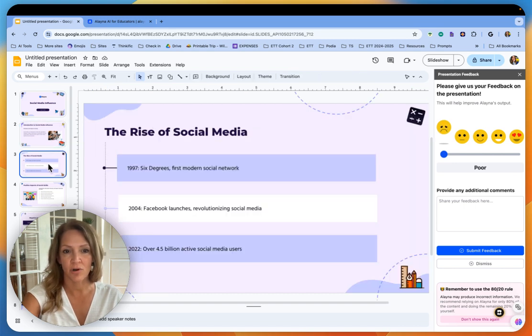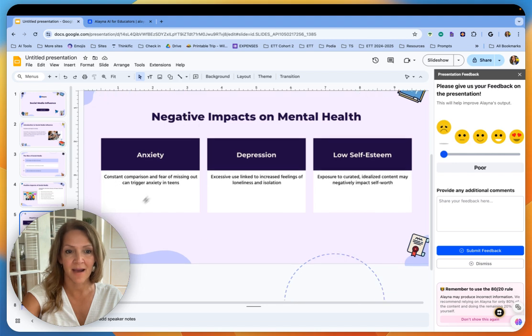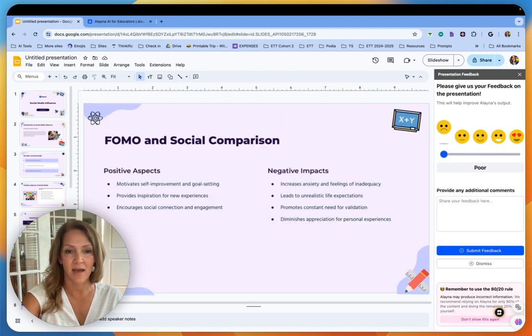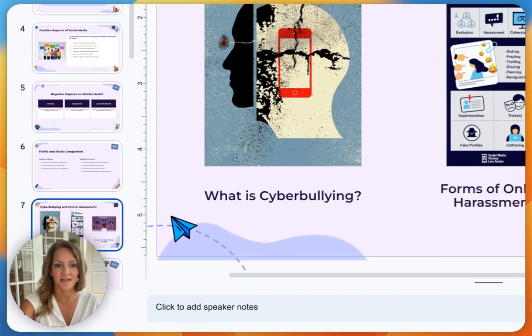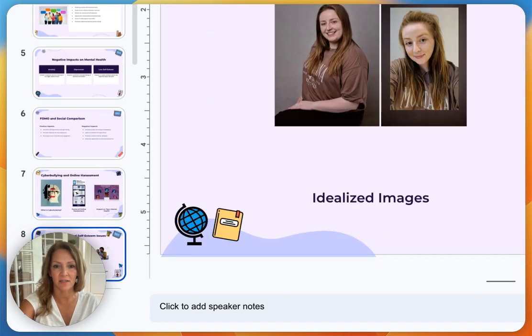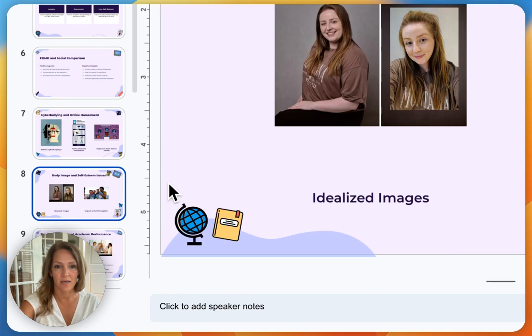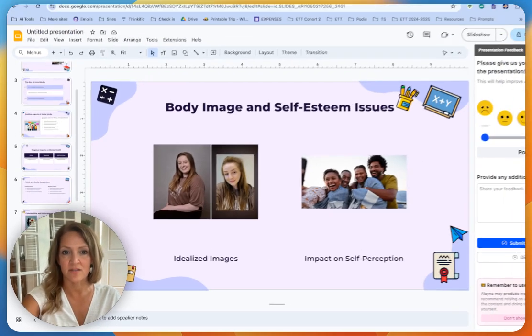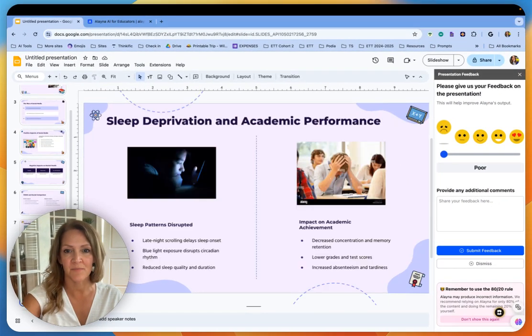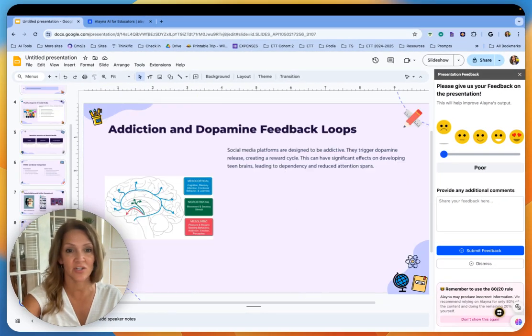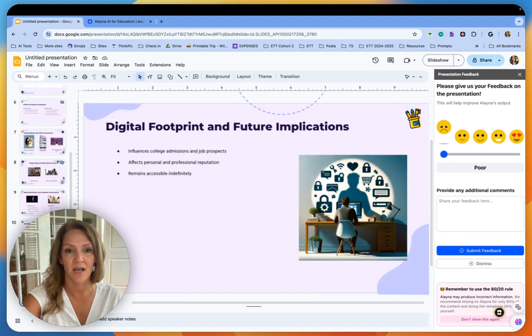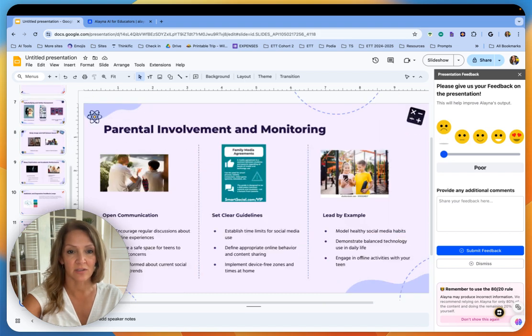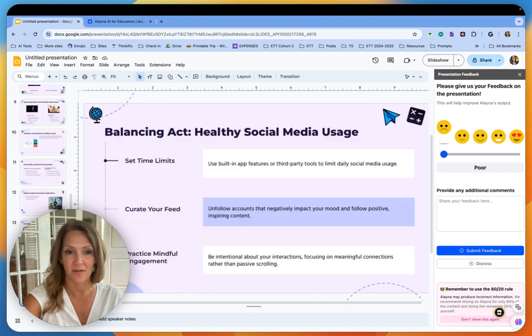So intro, rise of social media, some negative impacts, I'd probably add some pictures there. FOMO and comparisons, cyberbullying. These are all things that I definitely cover when I do my unit on social media. Body image, self-esteem, sleep deprivation, addiction, dopamine feedback loops. This is actually very detailed. I'm kind of blown away actually by this.